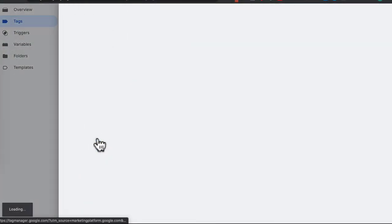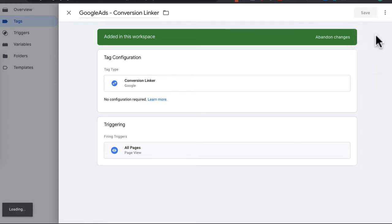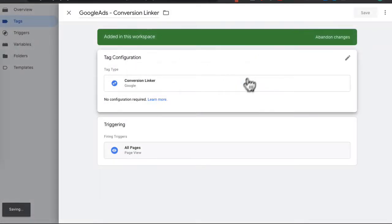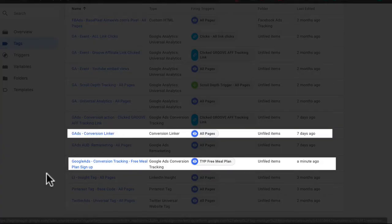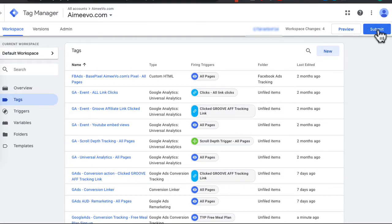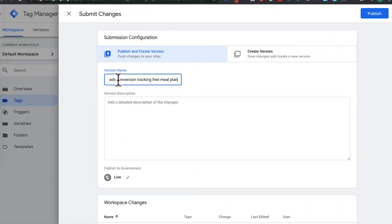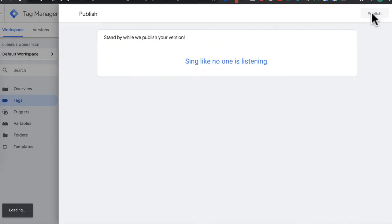I'm going to delete that one since I don't want it to double up. So both the conversion tracking tag and the conversion linker have been created. Hit Submit, give it a version name and description — I've called it Google Ads Conversion Tracking Free Meal Plan — then hit Publish.